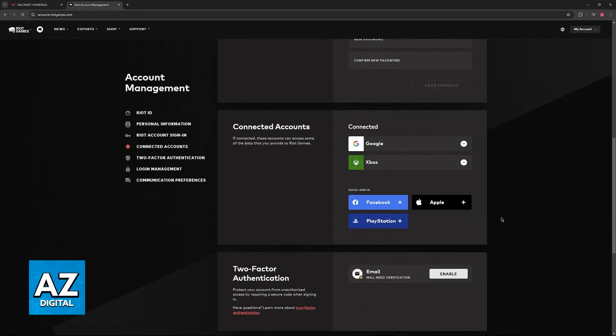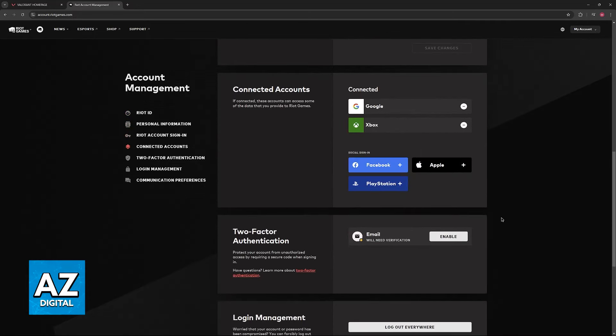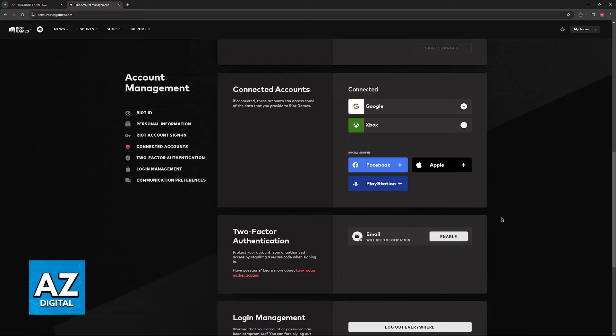Now, you just have to restart Valorant or any other Riot Games title, and you should be able to access all of the rewards. If you don't see them in-game, give it some minutes or even an hour, and it should go through.